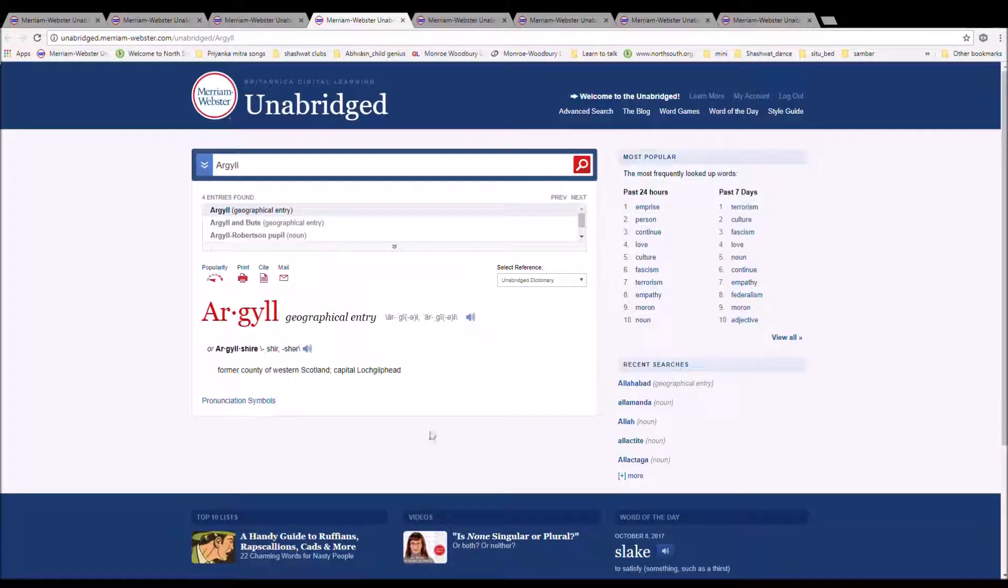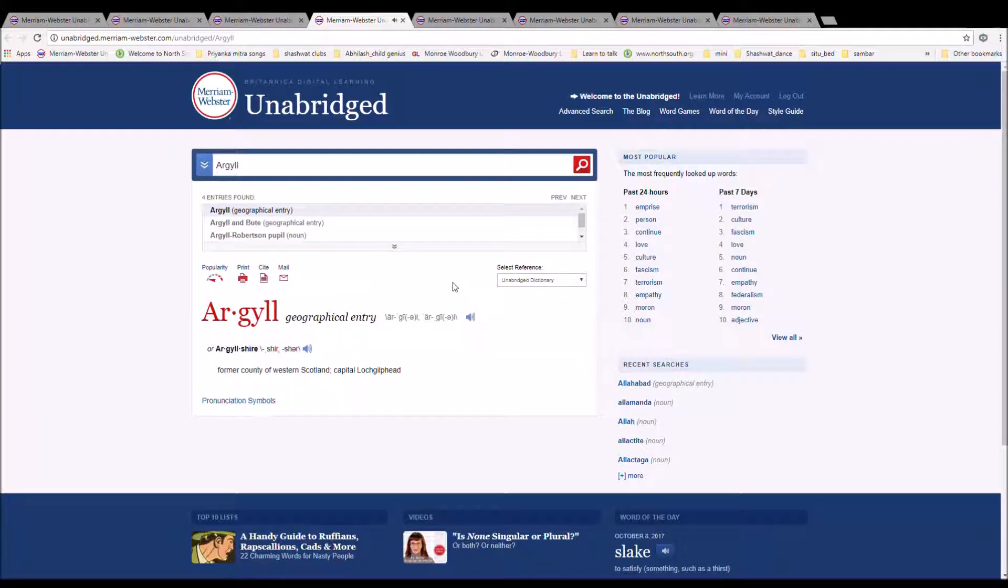The next word is Argyle. It can also be pronounced Argyle or Argyleshire or Argyleshire. It is spelled A-R-G-Y-L-L or A-R-G-Y-L-L-S-H-I-R-E. It is the former county of Western Scotland, capital Loch Gilphead.